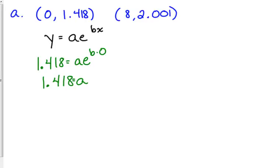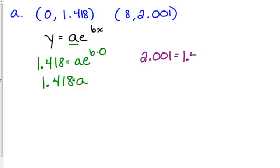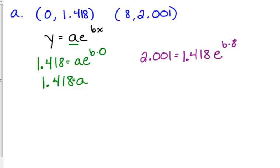If you'll recall, when we did exponential modeling, A was the initial value, or the value when X was 0. So that makes sense. So then I'm going to go and plug in this other point with the fact that I just solved for A, but that's 1.418, E to the B times 8. So I've plugged in my Y, my A that I just found, and 8 for X. Now I need to solve this for B.